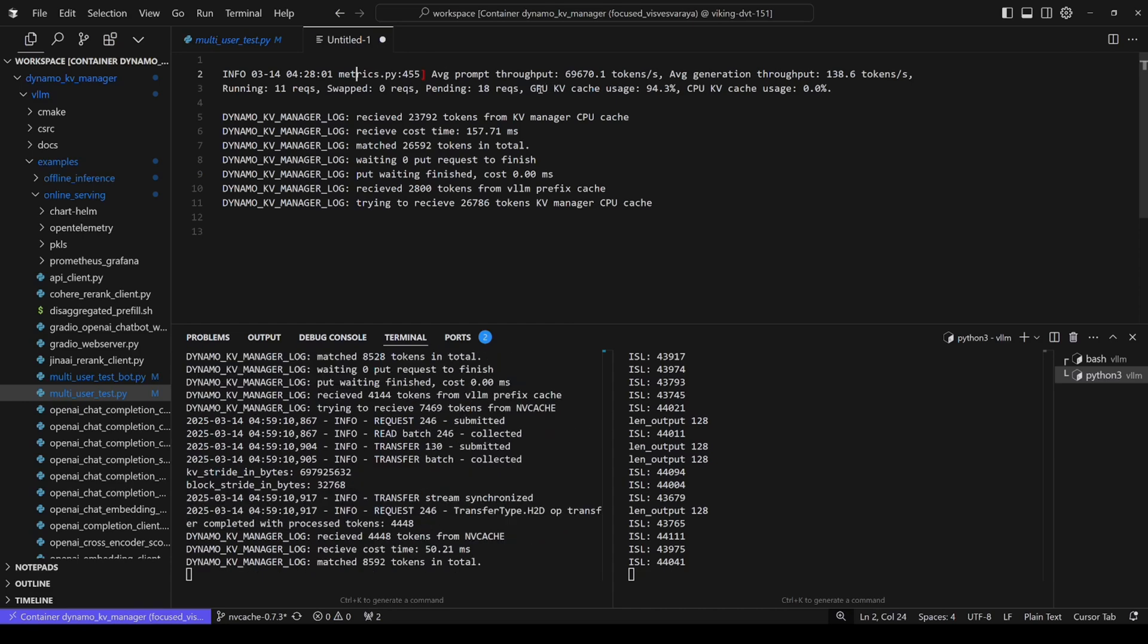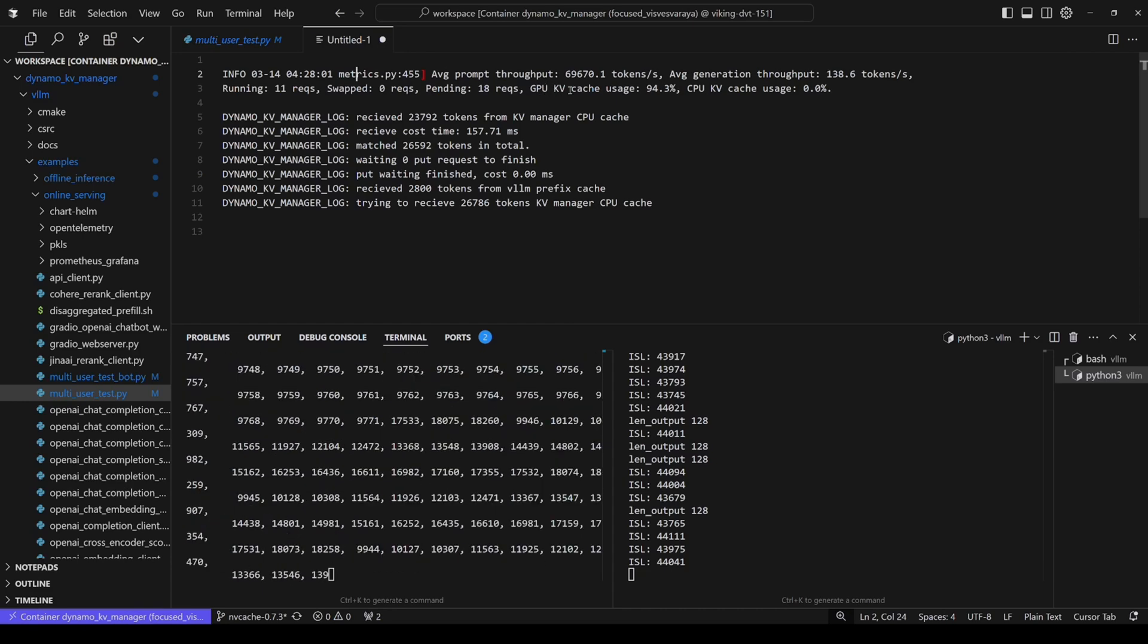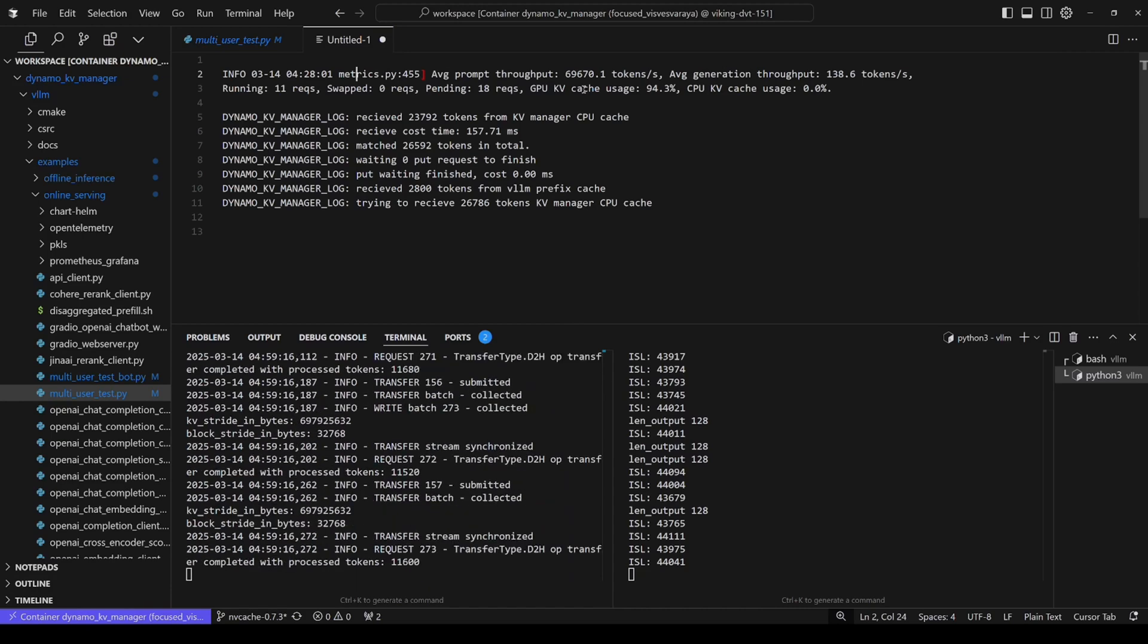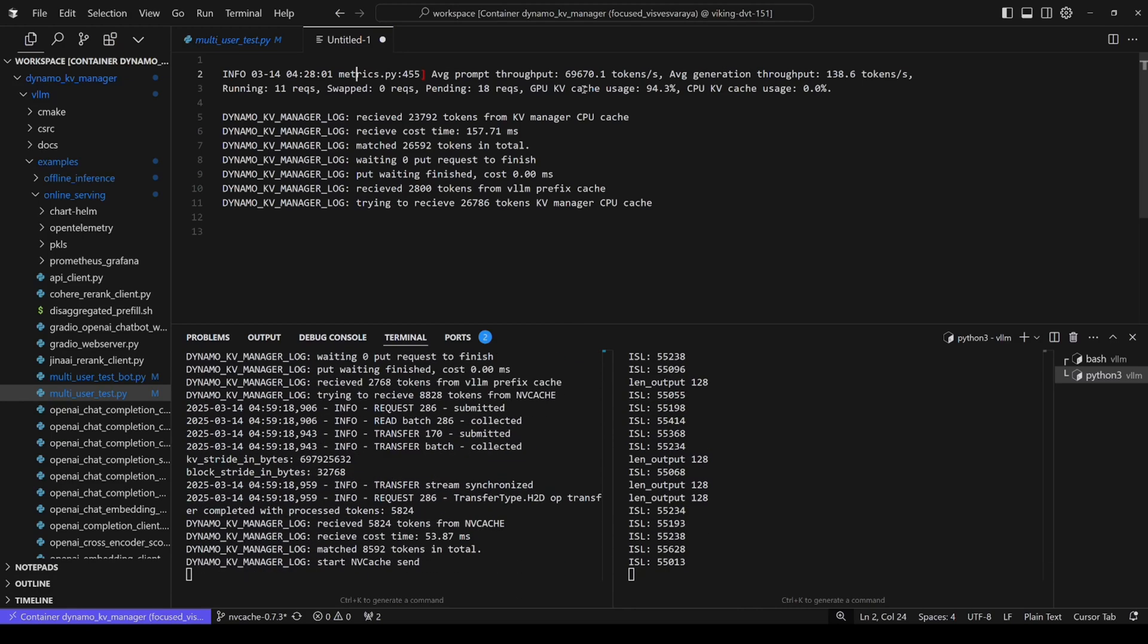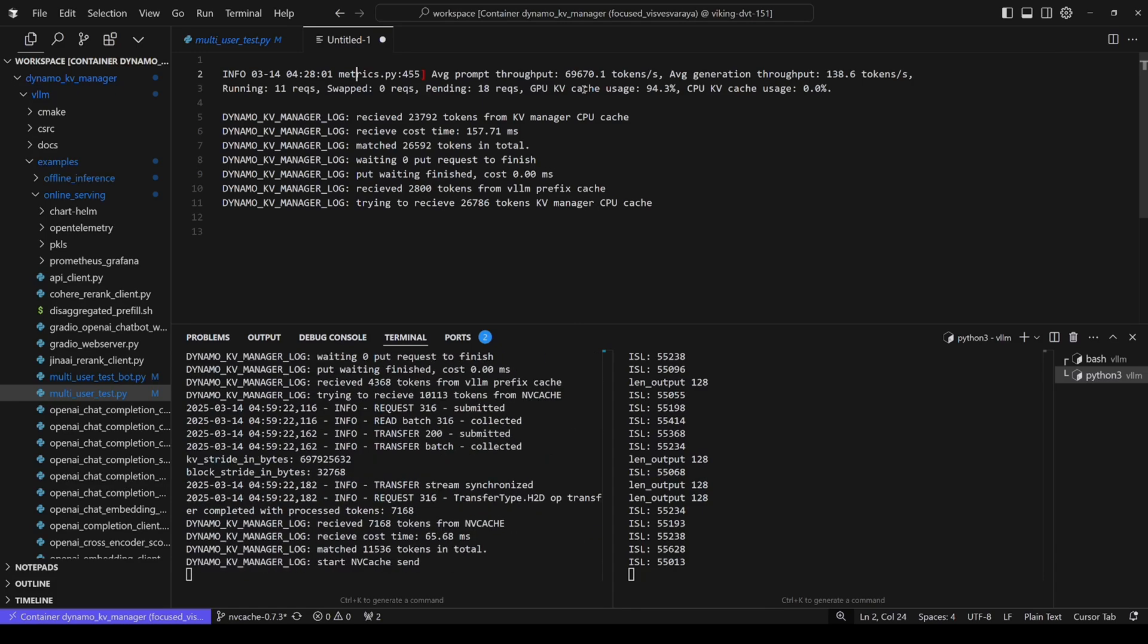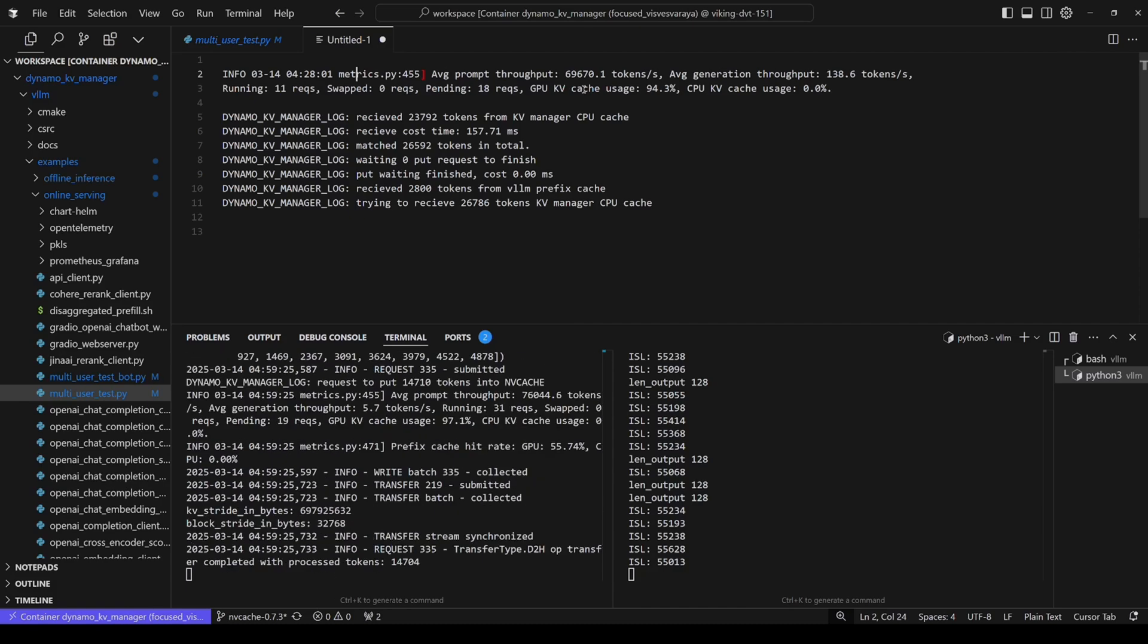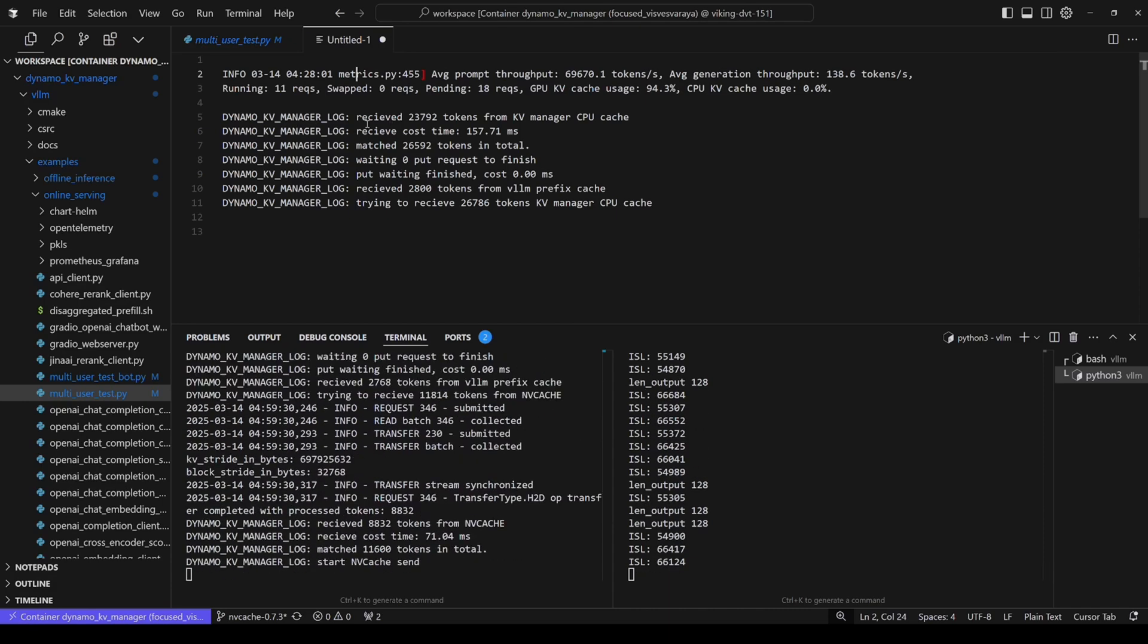We can see from vLLM, the GPU KV Cache usage is almost like 100%, which means many KV Cache will be evicted. That's where our solution kicks in. And we can see the Dynamo KV Manager log.